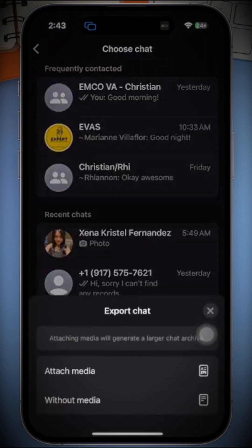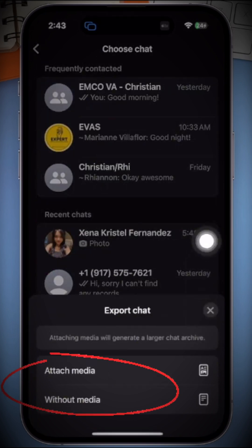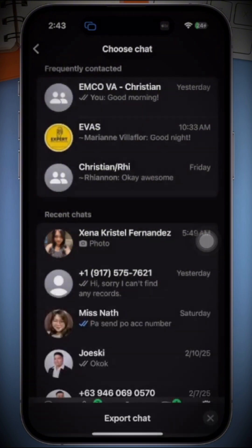Next, select the specific chat you want to back up or export. You will then be given the option to choose whether to include media or not. Keep in mind, including media will make the backup larger. So for now, I'm going to select without media.